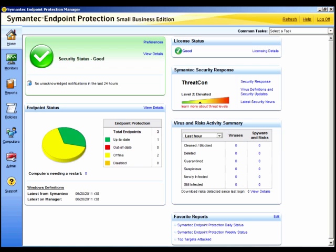This is a component of the AutoProtect technology and uses the Insight Reputation database to protect against possibly malicious files that users are trying to download.